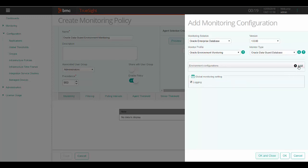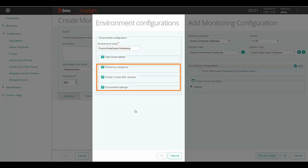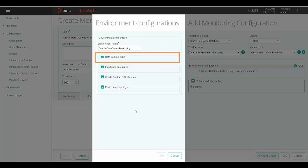Next, click on add to provide the environment configuration details. Here, enter a unique environment name for monitoring the Oracle Data Guard environment. A container gets created with this environment name which will hold all the Oracle Data Guard instances configured as part of this environment. The Oracle Data Guard database monitor type has four sections. The monitor categories, Oracle custom SQL queries, and environment settings sections are applicable for all the Oracle Data Guard instances added as part of this unique environment.